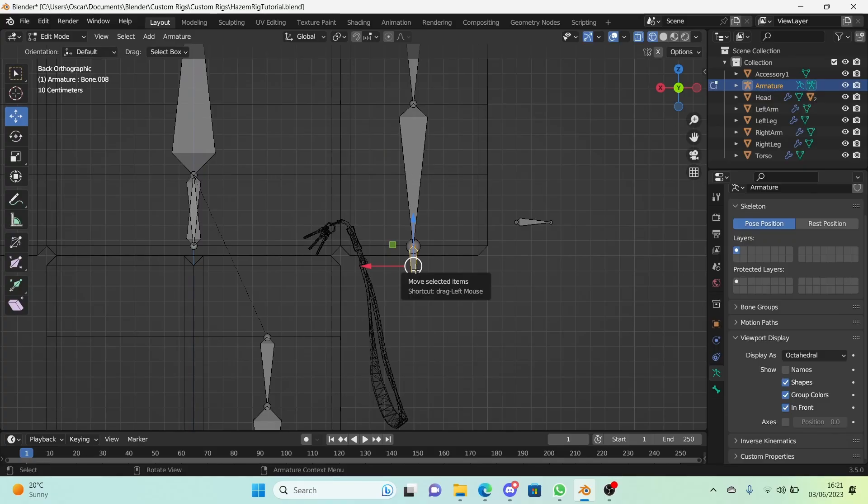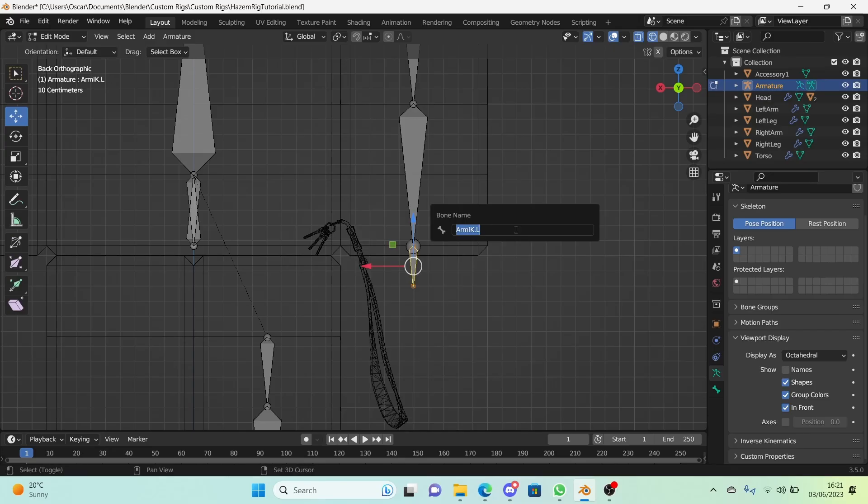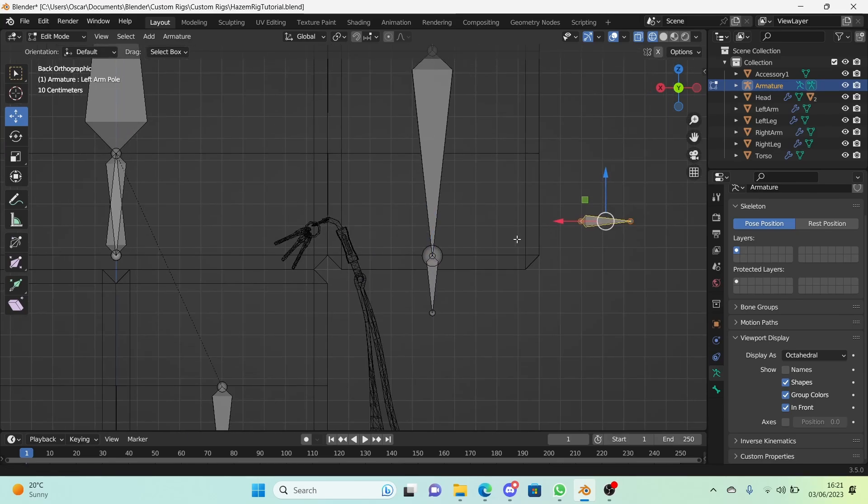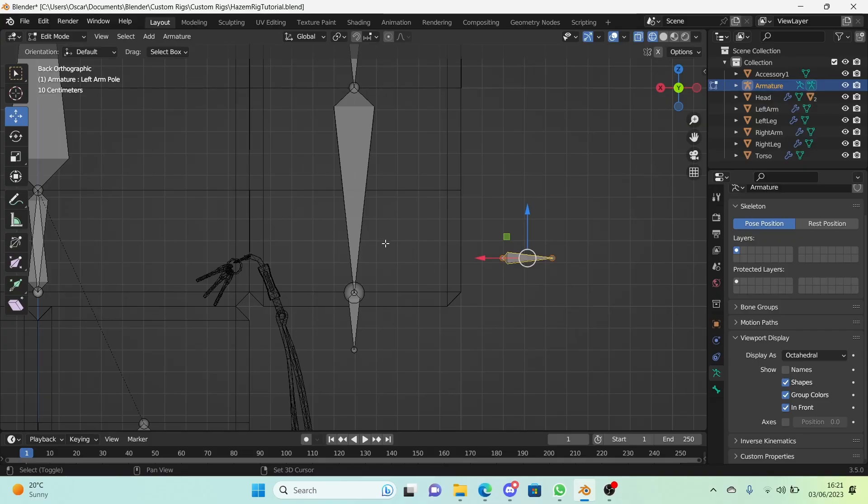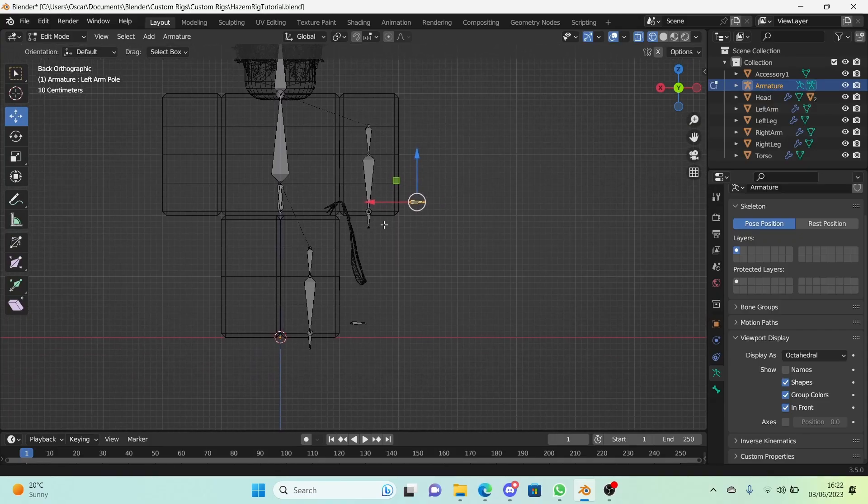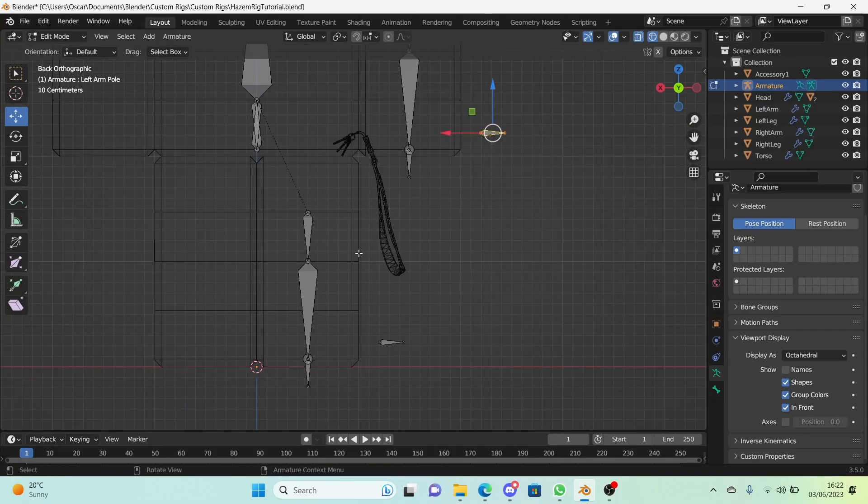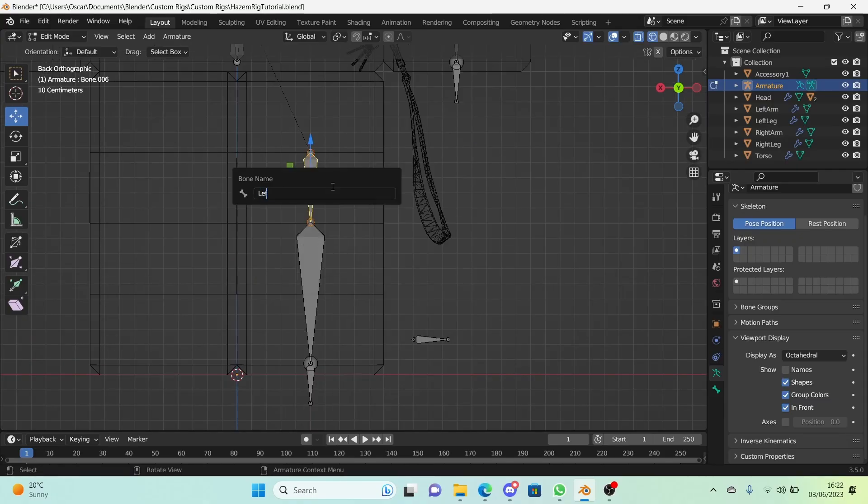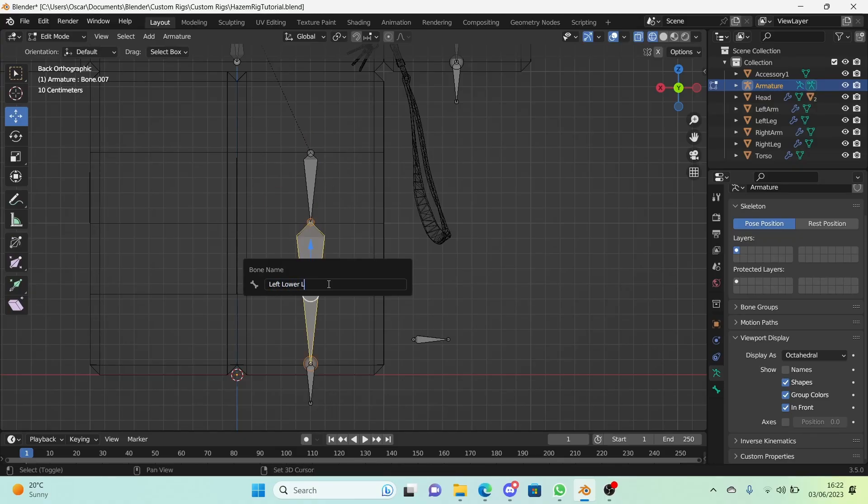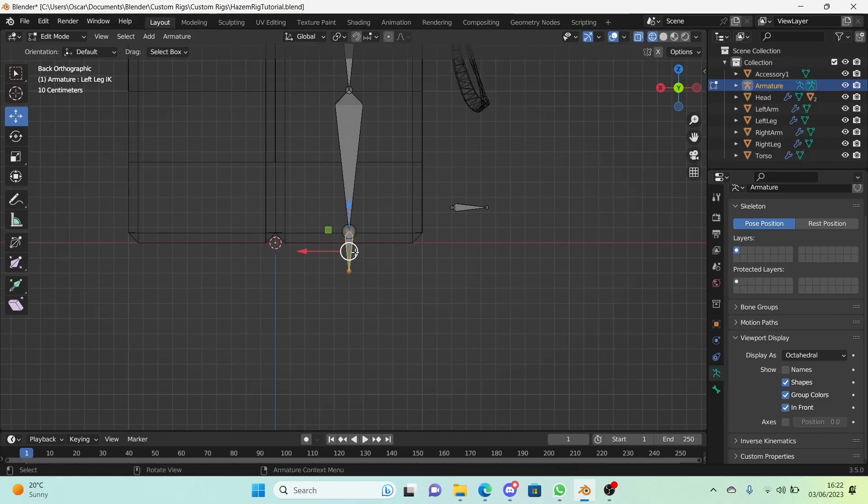This is our IK target. So we're going to call this arm IK dot L. We're going to call this left arm IK and this left arm pole. Pole we're going to have to discuss that when we actually set up the IK, but for now we're just going to leave that on a cliffhanger. Just call it pole. This is the left upper leg, so we're just going to call it that. This is the left lower leg. This is the left leg IK and this is the left leg pole.